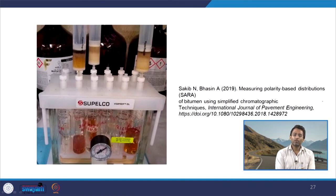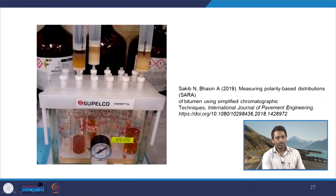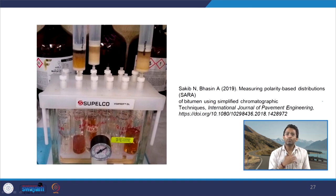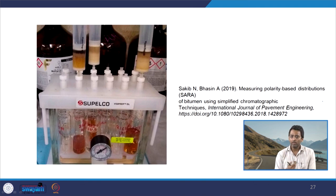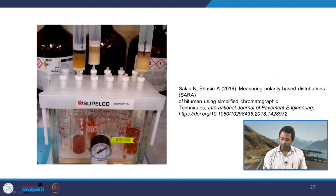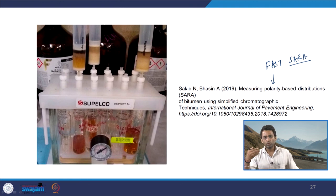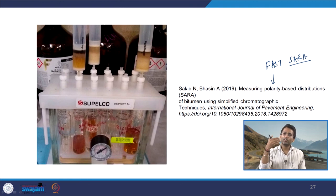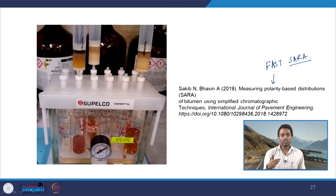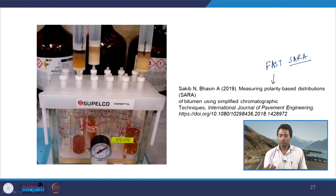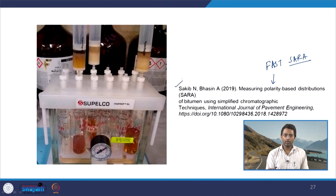The usual chromatographic process done in practice is a tedious and costly process. So researchers have been working on simplifying the method, and one such method of interest is a fast SARA method, where in comparison to the conventional method, you can know the amount of different chemical fractions in the bitumen in less time and with a simpler process. If anyone is interested to explore more on the separation technique, you can visit this particular paper and read it.